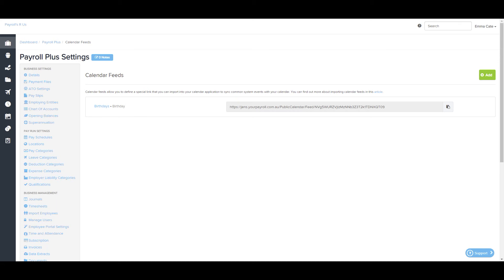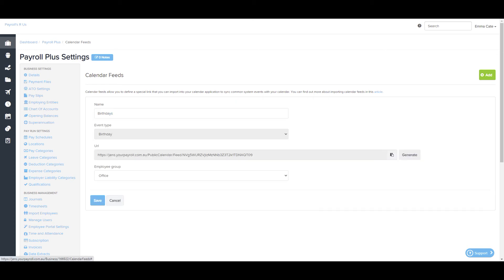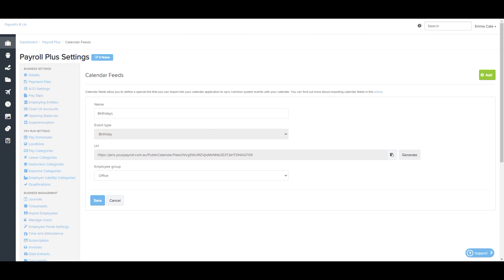For example, if you were to modify the filters, the next time the calendar feed is updated, all events will be replaced with the new filter settings. Also, you won't be able to change the event type for a calendar feed after you create it. For example, this is a birthday event type, I can no longer change it now. This avoids unexpected feed updates.